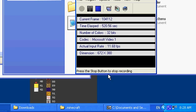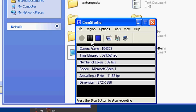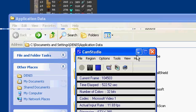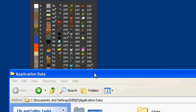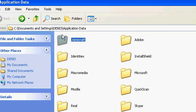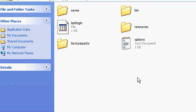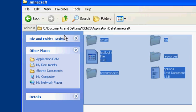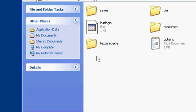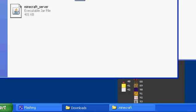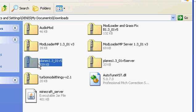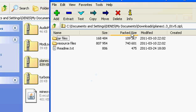This is what it should look like if you don't have any mods installed. Now go to your downloads and open the planes mod — not plane server, just planes — and go to resource files, then resources.